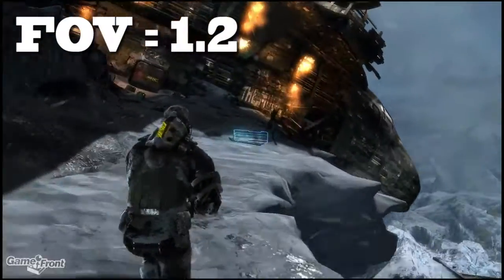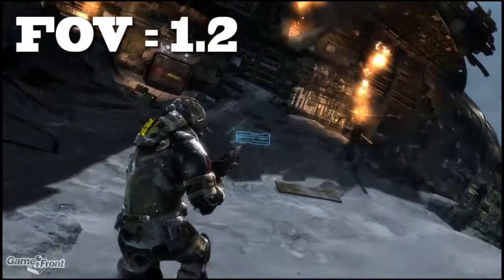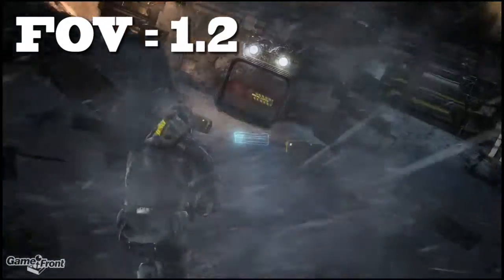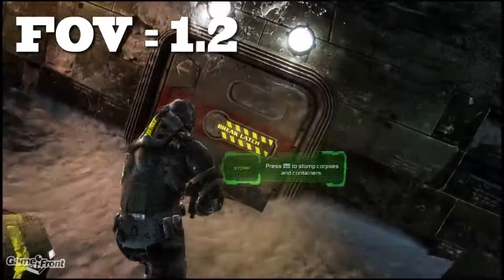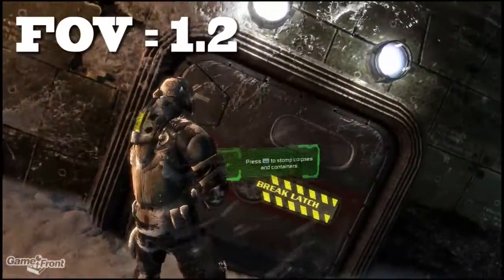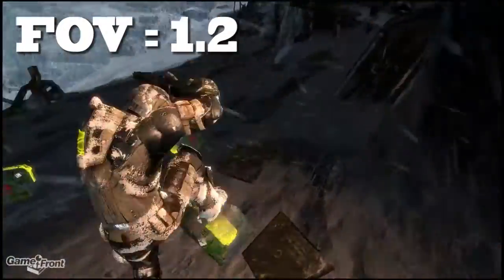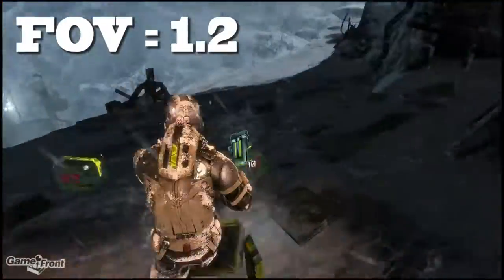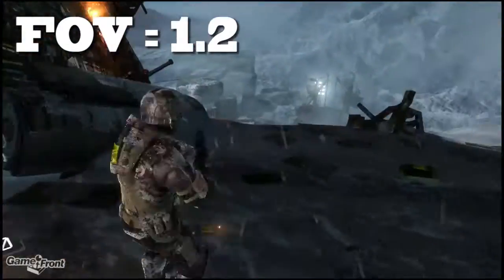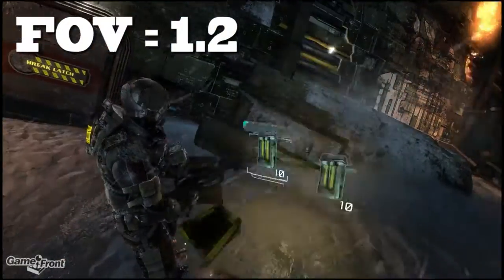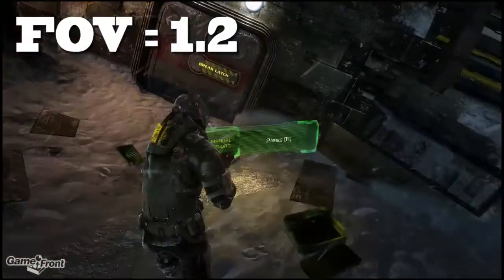Hey Doc, I found it. Good. Can you get inside? It's all sealed up. Look around, there must be a way. Finally, some ammunition.